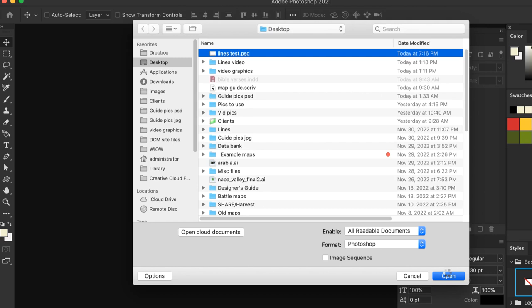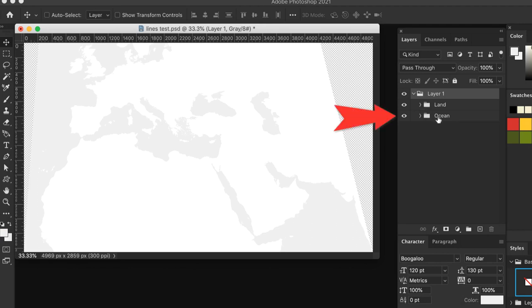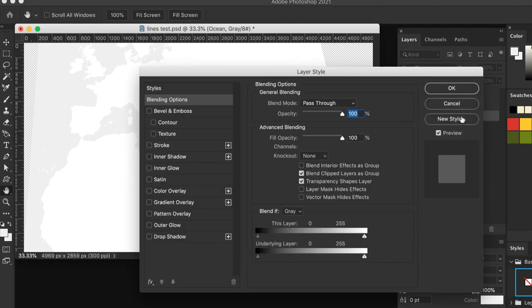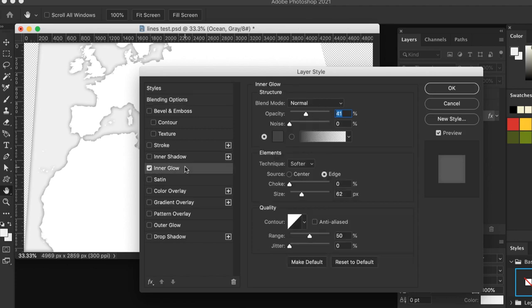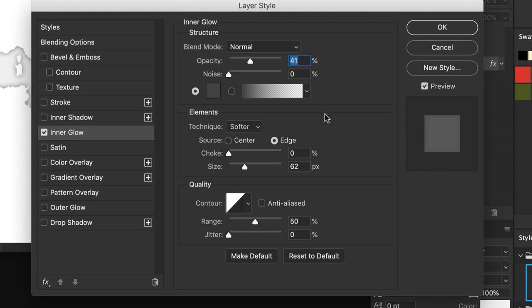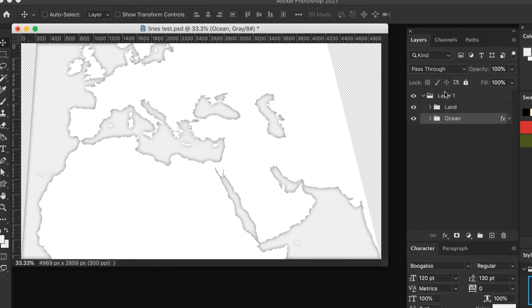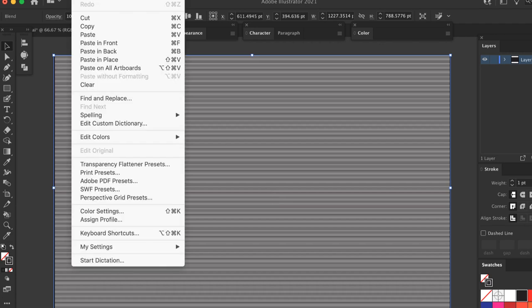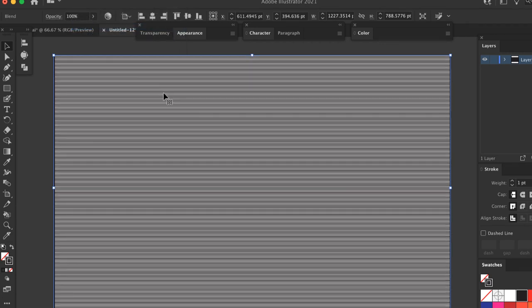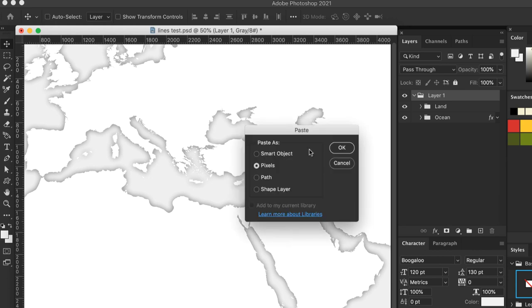In the Layers panel, double click on the Ocean layer to open the Layer Style window. Check the box for Inner Glow. Select a dark gray for the color and set the opacity around 40 to 50%. Set the size to about 50 to start and adjust as needed to create the glow effect. Here's what that looks like. Go back to Illustrator and select and copy the lines. Go back to Photoshop now, paste, and choose Smart Object.